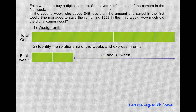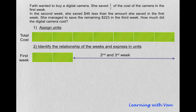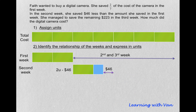From there, we can proceed to express the savings for the second and third weeks. We are told that she saved $46 less than the amount she saved in the first week — it is not a full 2 units, it is $46 less than 2 units. So we express it as: 2 units take away $46.